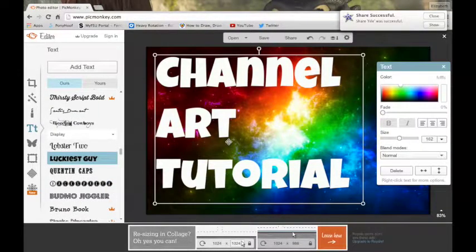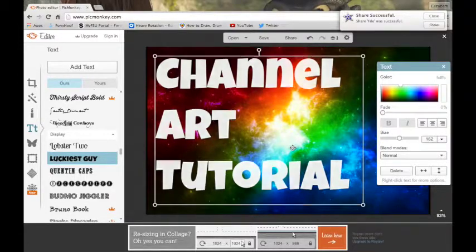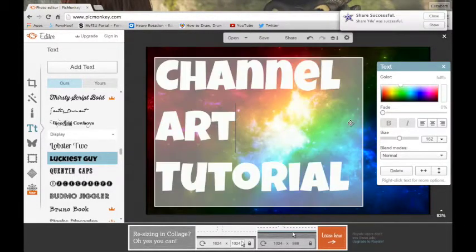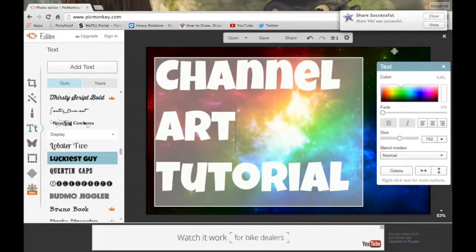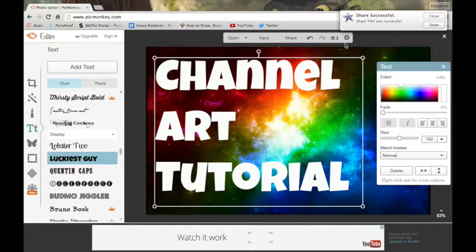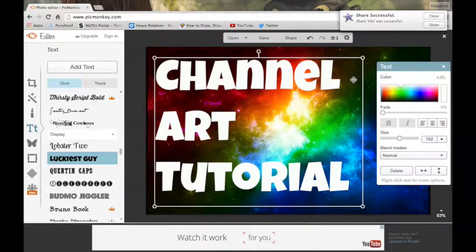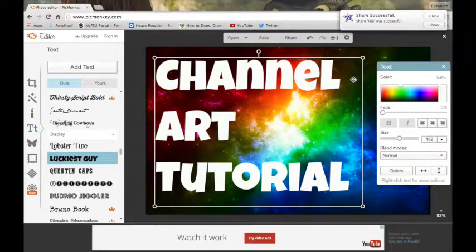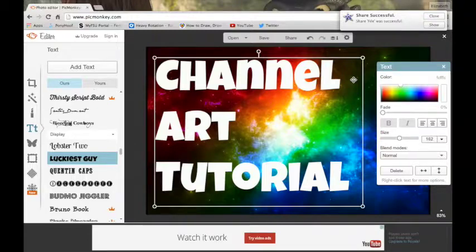Okay. I'm back. I decided to go with luckiest guy. And I made the font extremely big. I'm going to actually lower it so the tutorial can be seen a little bit better. And so I made this extremely large because most of my thumbnail is going to be just this.